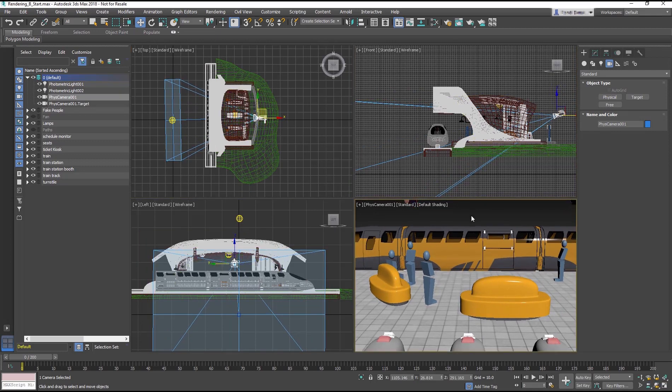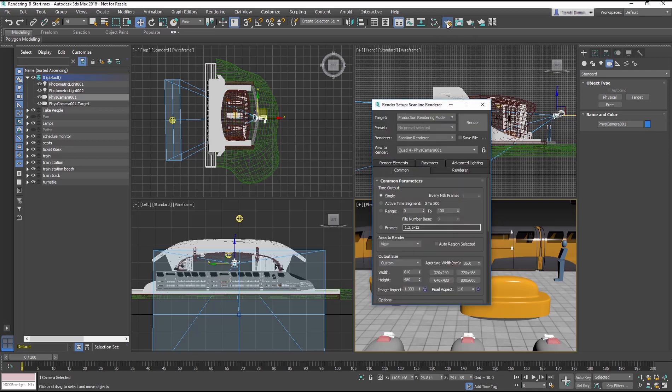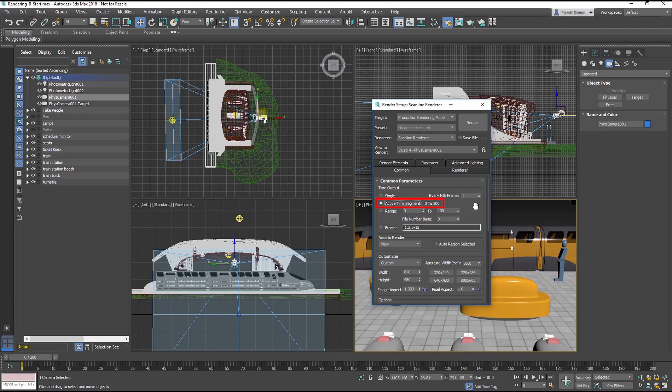When a project is done, you want to render it. If there is any animation, then the entire animation range will need to be rendered. Start in the Render Setup dialog. In the Common tab, select Active Time Segment, which will render the frames that are set in your scene. For this scene, it is set from 0 to 200.